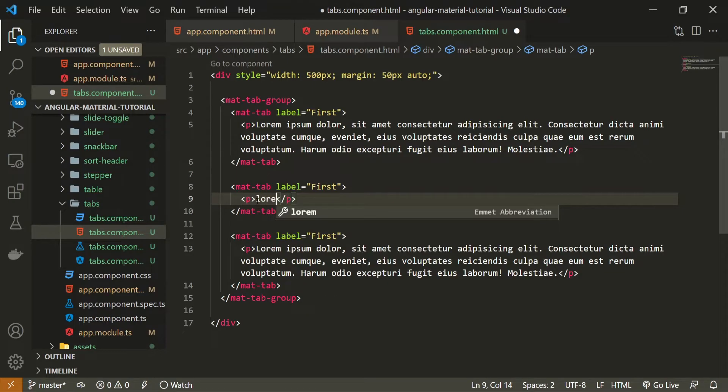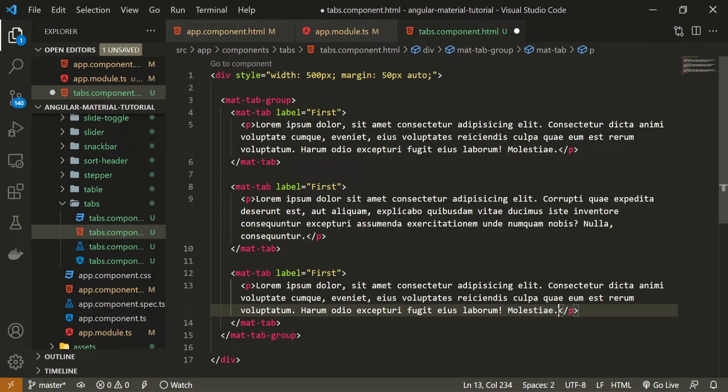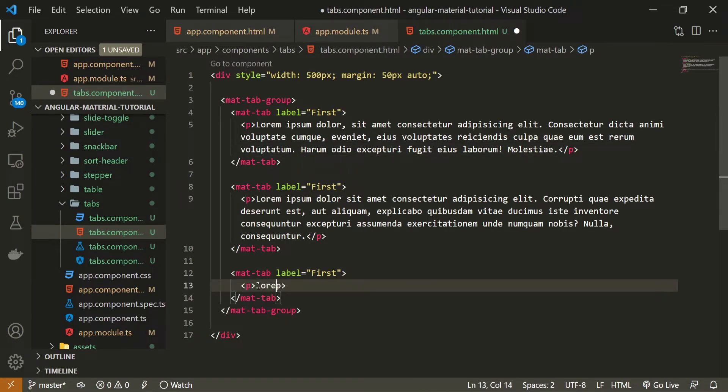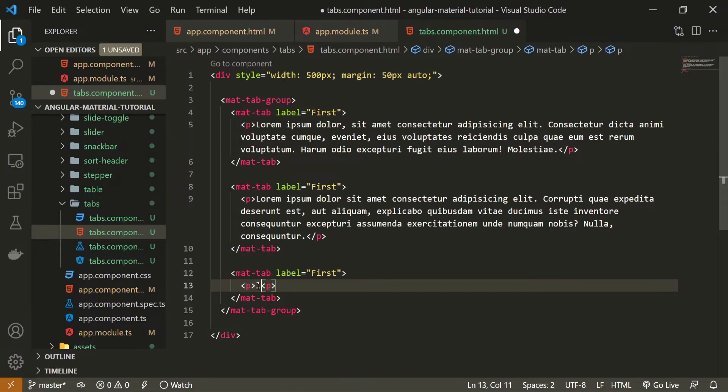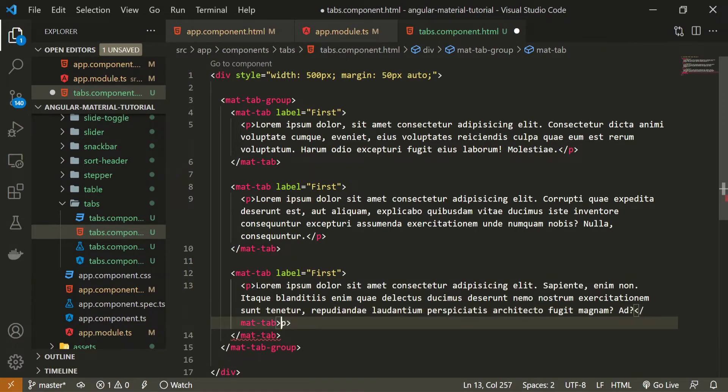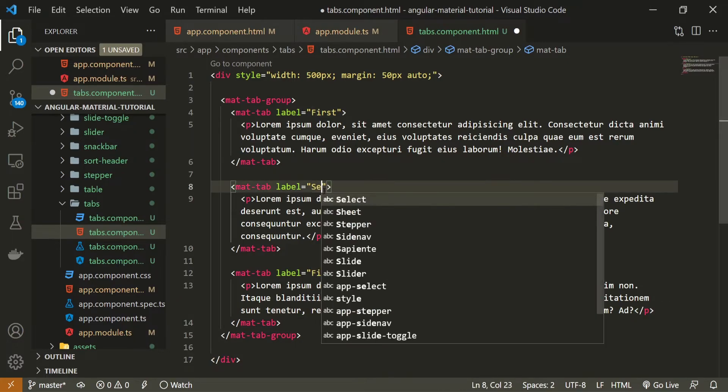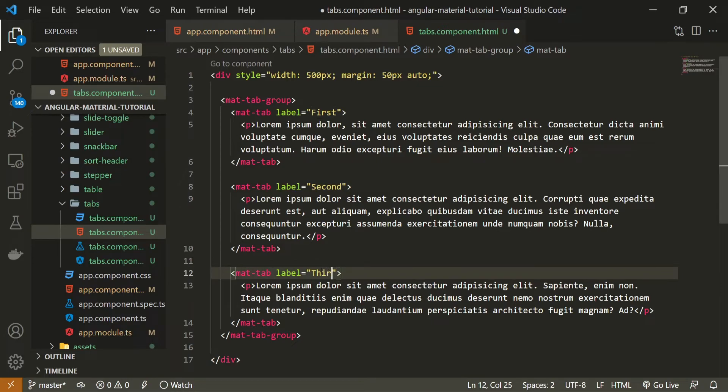I will generate the new lorem ipsum text for this tab and new lorem ipsum text for this tab as well so we could see some different text here. And instead of this label of first I will use second and third and that's it.